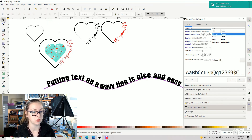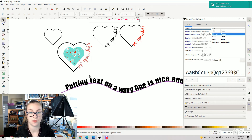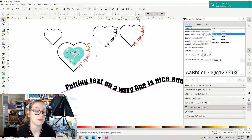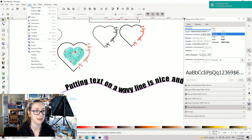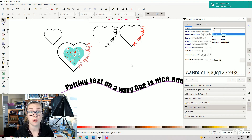So there you go — text on a wavy line, nice and simple. Create your shape, create your words, select your text, shift-select your line, go to Text > Put on Path. With the heart shape, similarly create your shape, create your text, make sure the shape is a path, then select your text and your object and go Text to Path. It's nice and easy. I hope that's helpful — sorry my voice is finally giving out this morning.